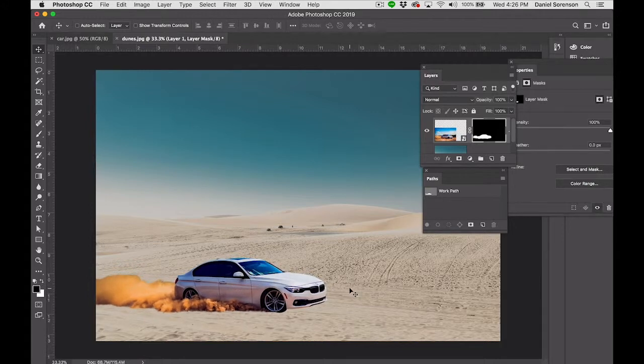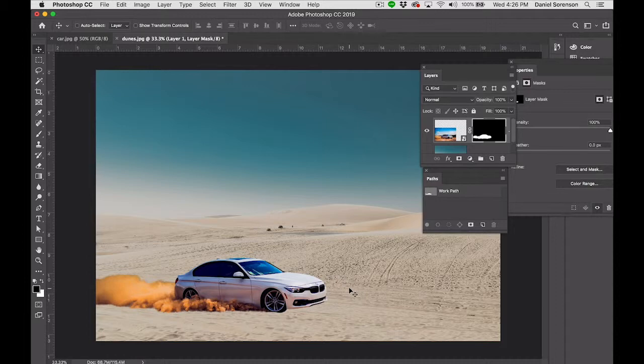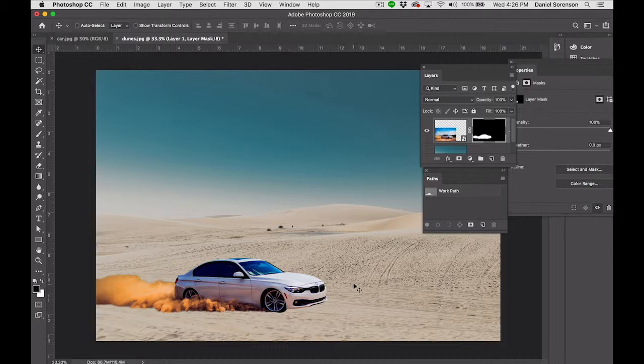So the next thing we need to do is start color correcting both the car and the sand dune to make it look like they are actually part of the same image. Make it actually look like this car was shot in that environment. And we're going to look at a number of different techniques for color correction.